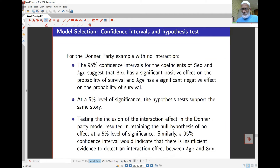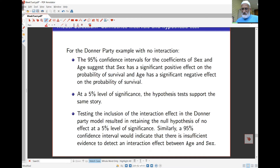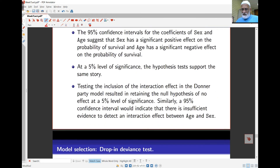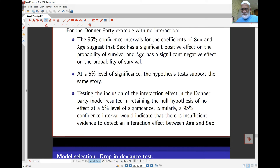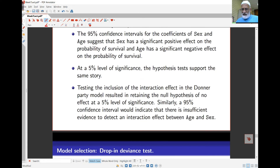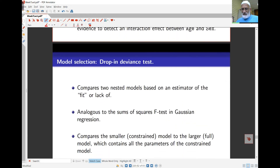So sex has a significant effect, age has a significant effect, but looking at the confidence interval for the interaction term at the five percent level, we conclude there is no significant interaction between sex and age.